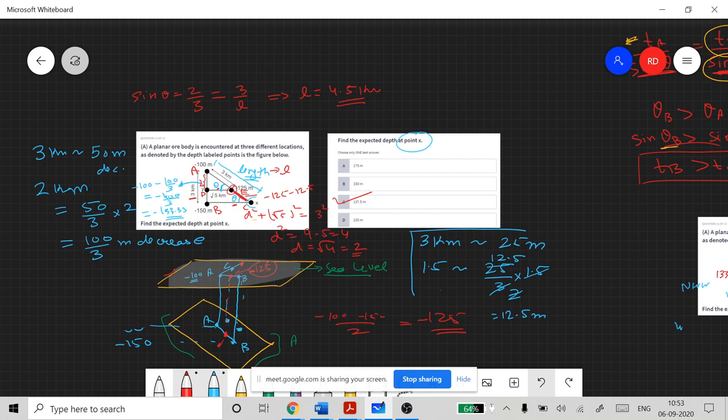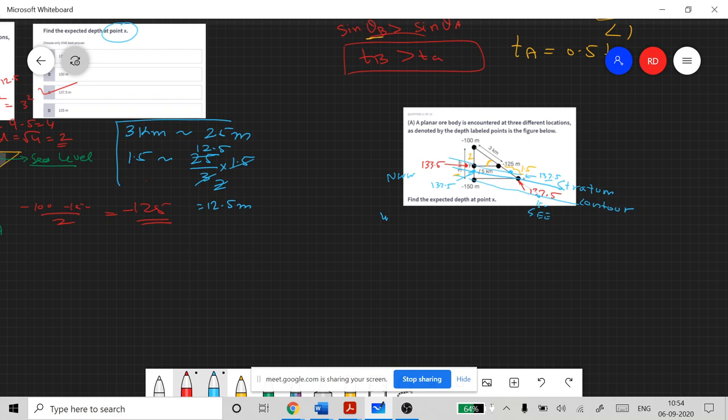Practice these three-point problems using previously asked gate examination questions. They are usually done in lab where you can use ruler, compass, and scales, which makes them easier to formulate. Make sure you understand the fundamentals behind them.